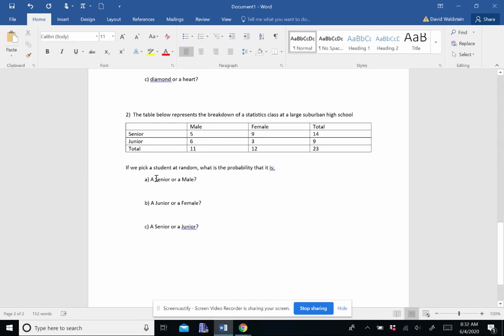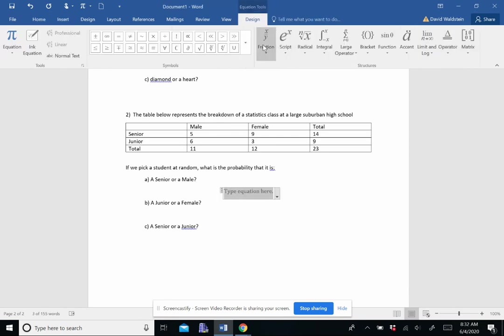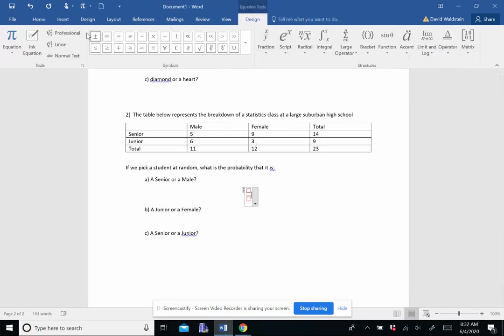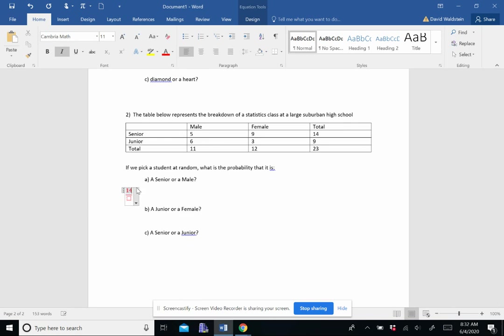But if we pick a student at random, what is the probability that is a senior or a male? So what we're going to do is I'm going to take the seniors, of which there are 14. So the probability of A would be 14 out of 23, plus the probability of being a male, which is 11 out of 23.